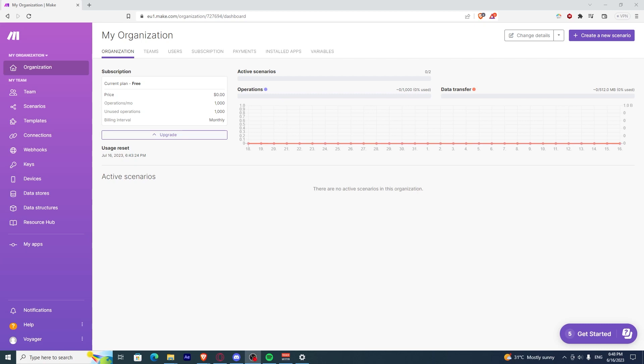In this video, I'm going to show you how to connect your Calendly to ManyChat. First, you need to have a Make.com account.